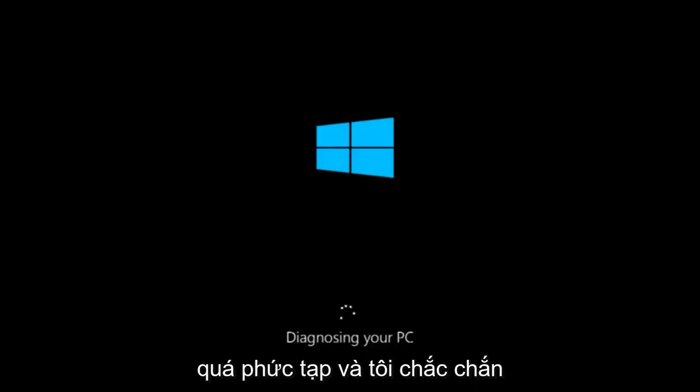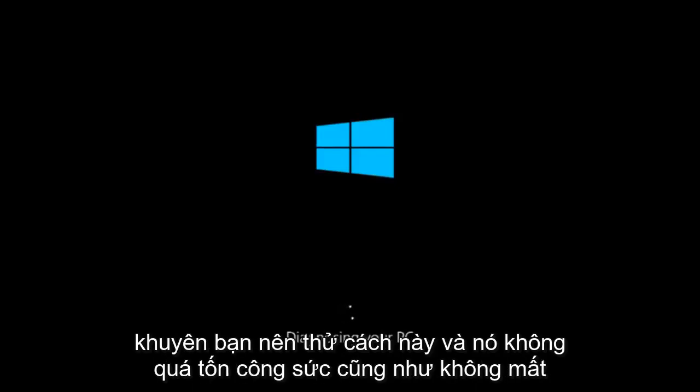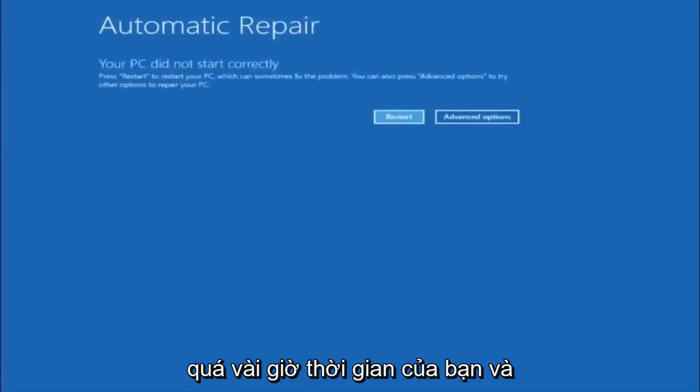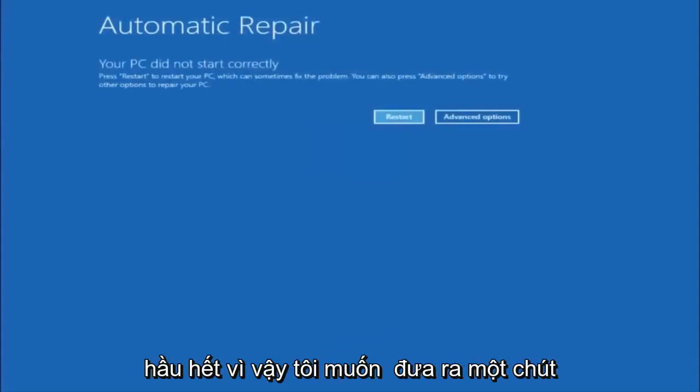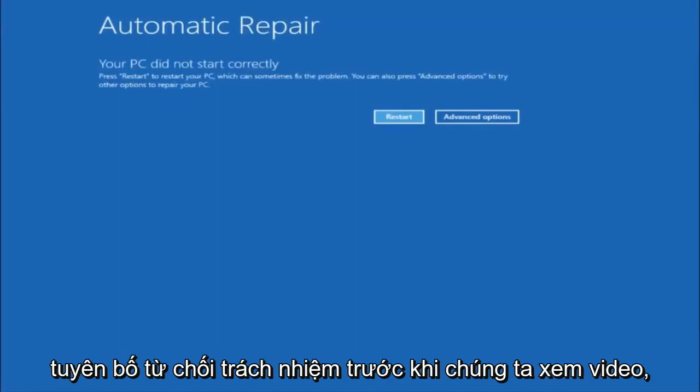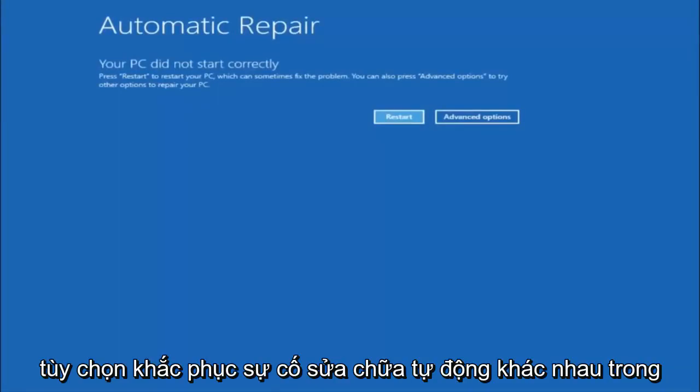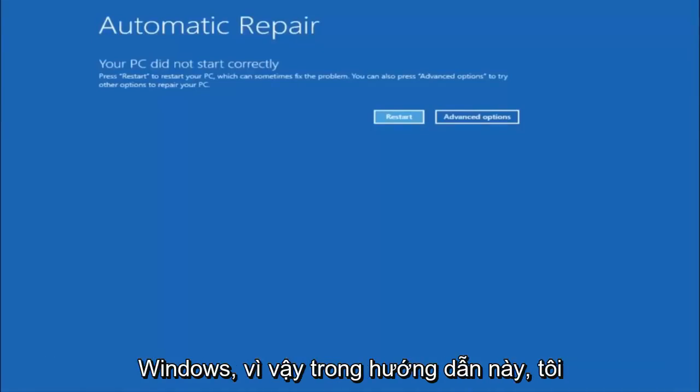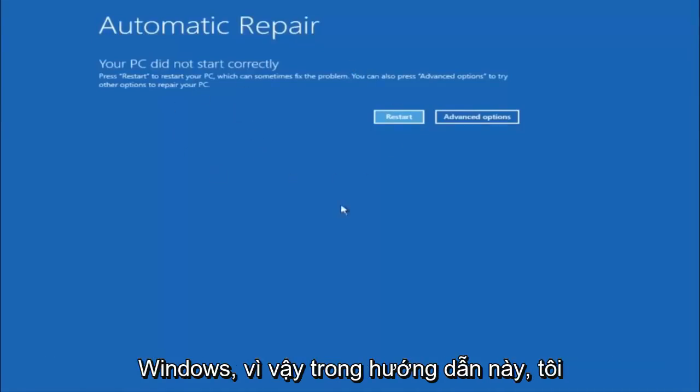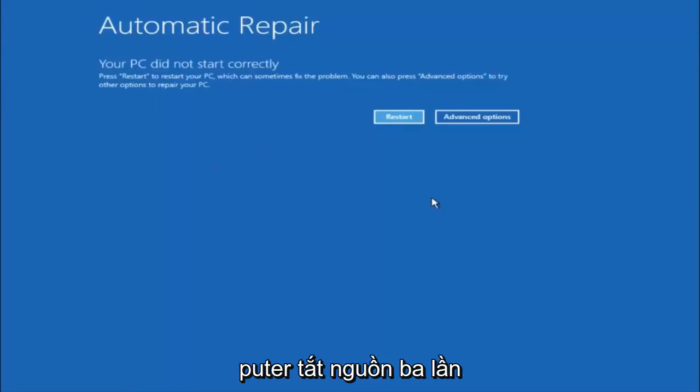I would definitely recommend trying this. It's not too labor intensive and it shouldn't take more than a couple hours of your time at most. I do want to put out a little disclaimer before we really jump into the video. We're going to be going through the different automatic repair troubleshooting options that are in Windows. In this tutorial, I have already just powered off my computer doing a hard power off three times in a row.